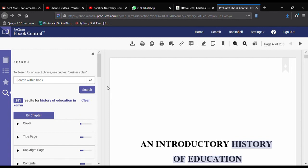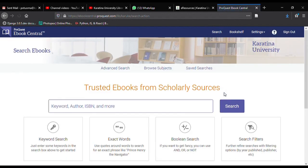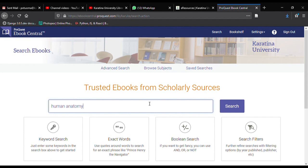It is not every day that you know exactly what you want to read. Sometimes you just want to browse what is available. Let us go back to search so I can show you more features. Let's do a new search — this time on human anatomy. Type 'human anatomy' and click the search button to start.